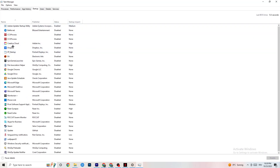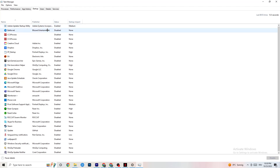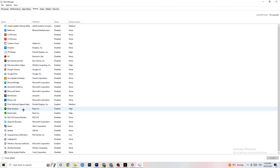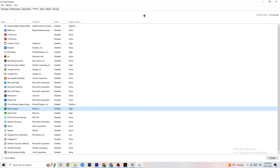Afterwards, click on the Startup tab in Task Manager. Disable every single process and app that is set to auto-start that you don't actually need running in the background. For example, if you don't want Razer Synapse running, right-click it and click Disable. Do this for every program you don't want running in the background, then close Task Manager.